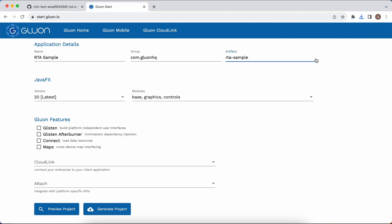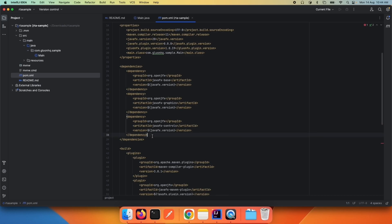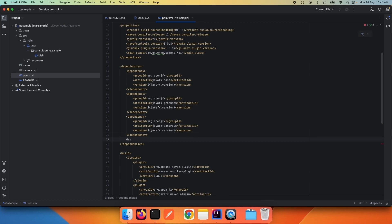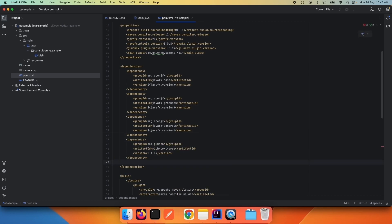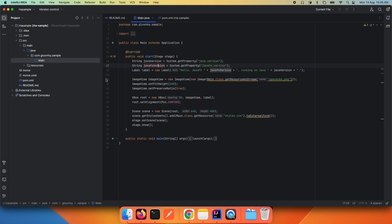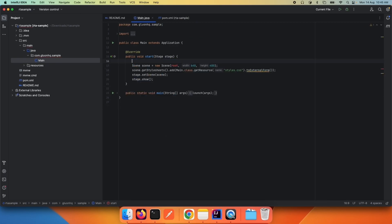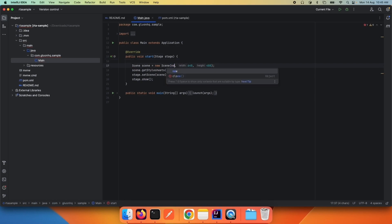Once the project has been downloaded, it can be opened in any IDE of your choice — I'm going to use IntelliJ. The first thing we're going to do is add the RTA dependency, so I'm going to add RTA. Once that dependency has been added, switch to the application class and we can remove everything from here. I'm going to set the root as a new StackPane.